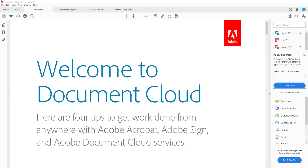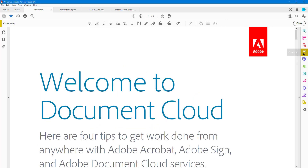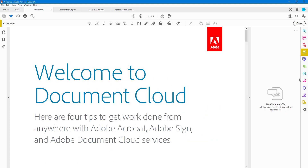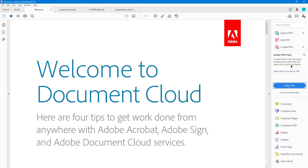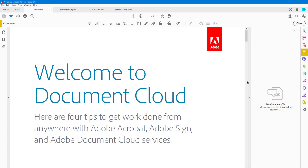Let's see how we can use the underline tool and the strikethrough tool inside of Adobe Acrobat Reader. To do that, first go to the Comment section. To access it, go to the right side and click on Comment. If you don't see it, click the little icon to expand that section, then click on Comment to get the toolbar up at the top.